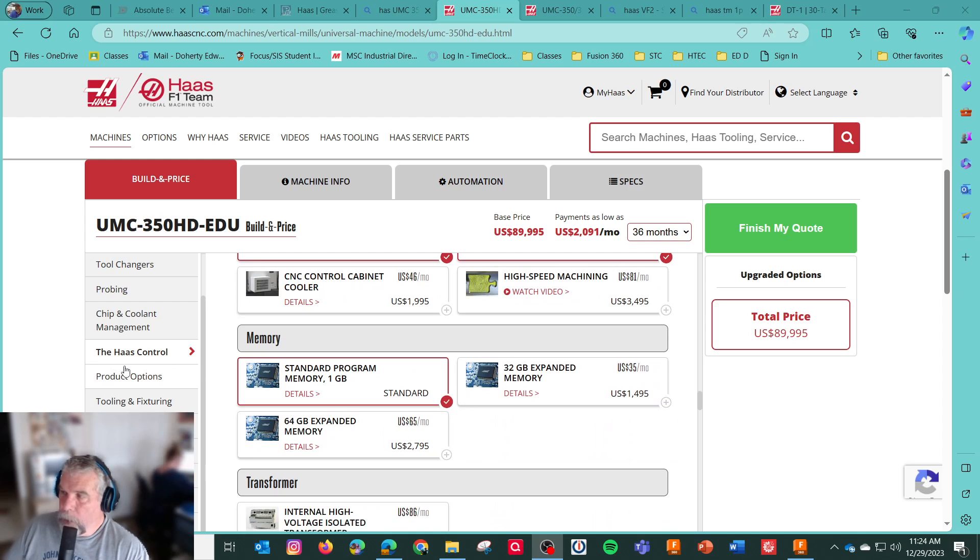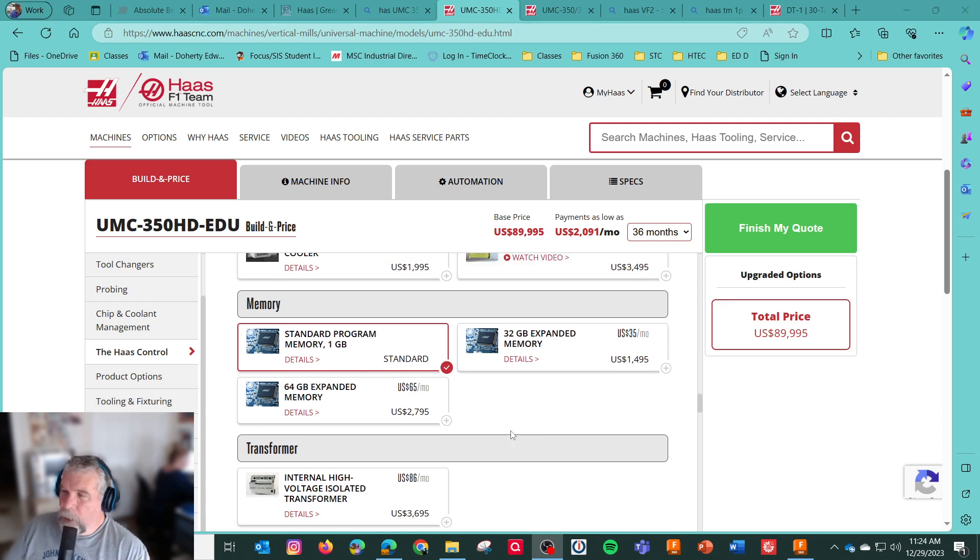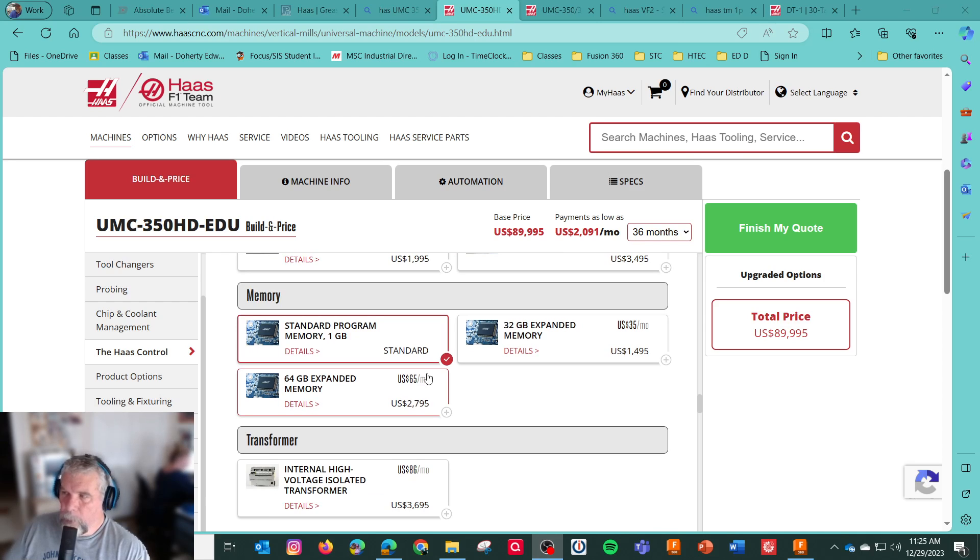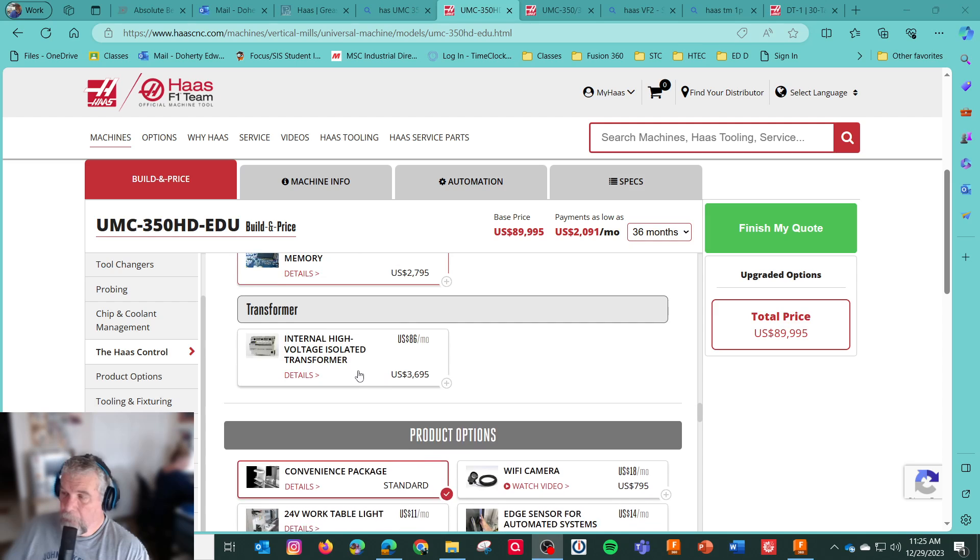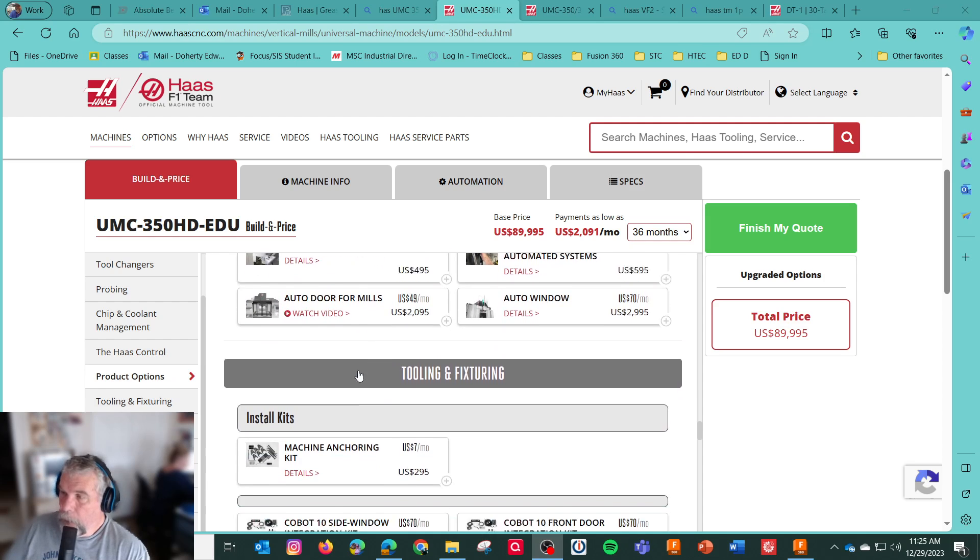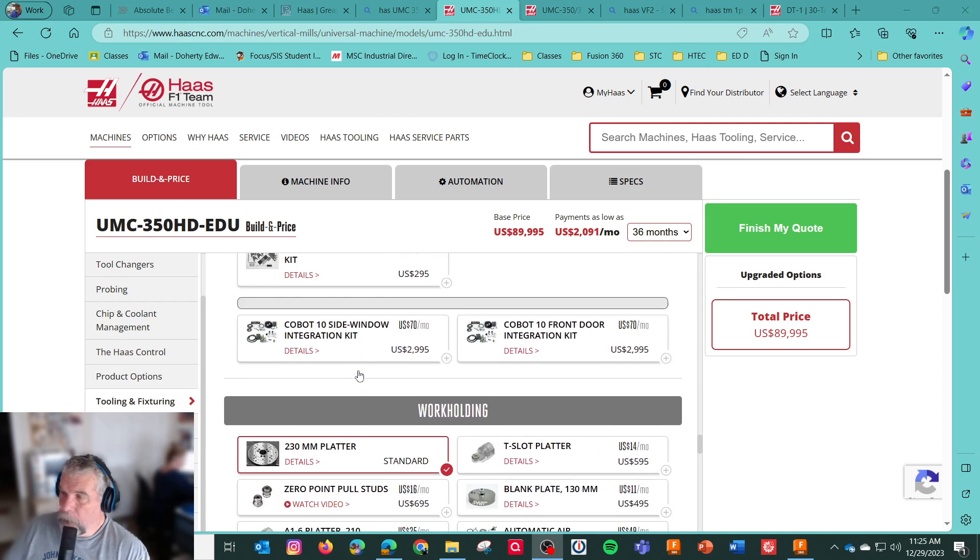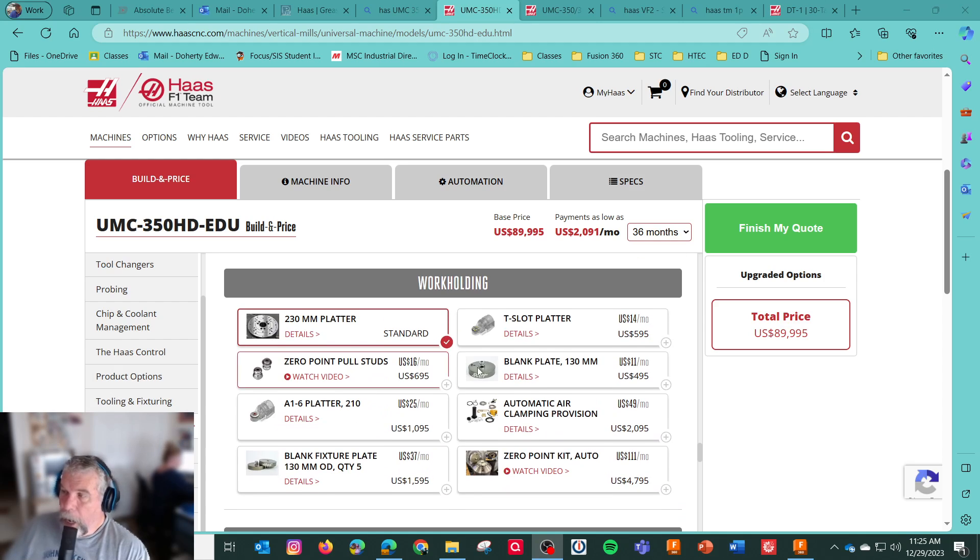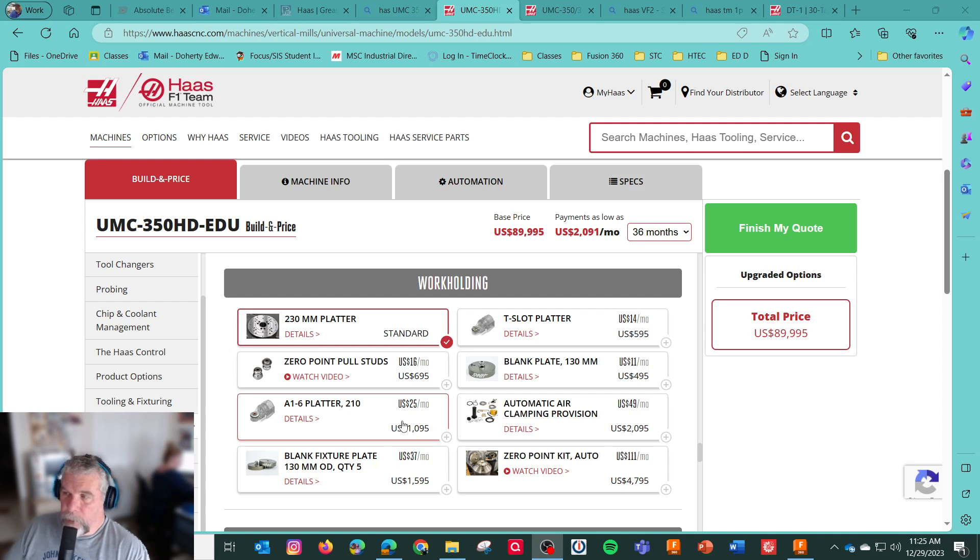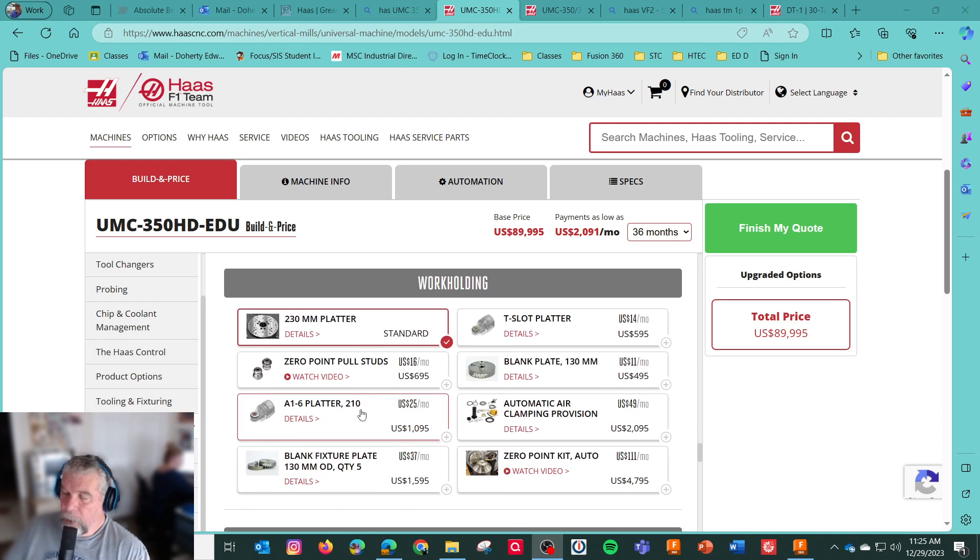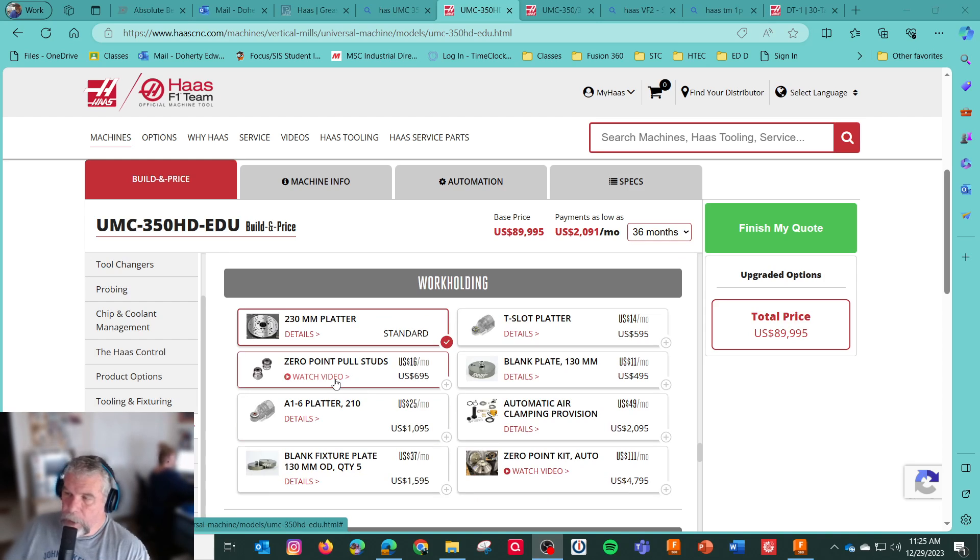Standard program memory, 1 gig. Sometimes I get confused on the upgraded memory. I think it's either just turning on the hard drive for memory expansion. And what else do we get? A platter. I think in the work holding, we should have the Haas self-centering vice or some vice options in here to get the machine in the door that's kind of ready to go.